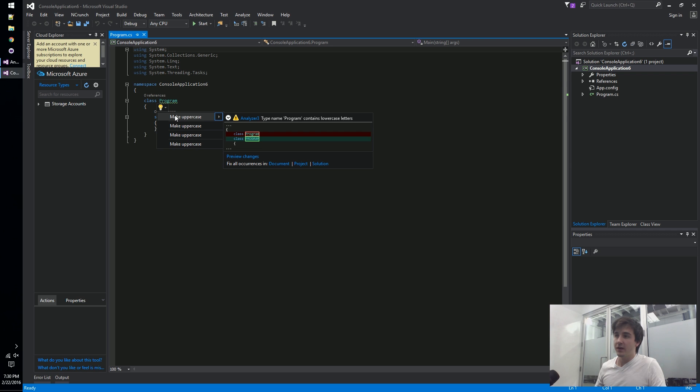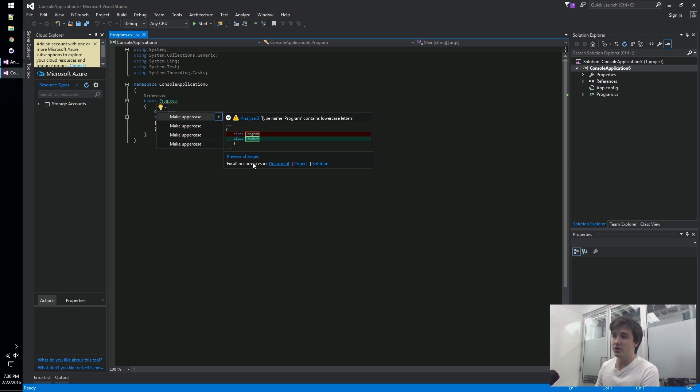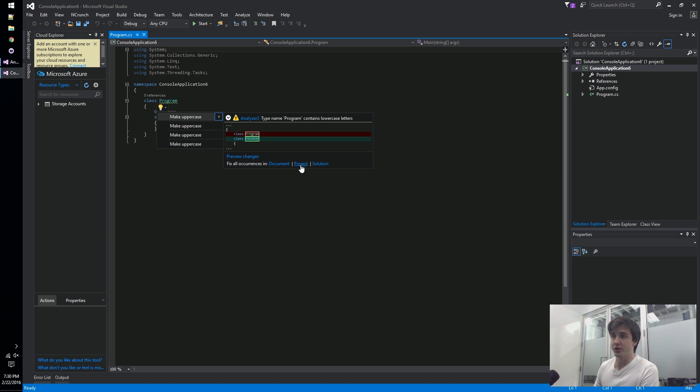We've got these four options here - once we highlight over them a code fix is suggested. It gives us some insight into what it's going to look like after, we can preview our changes throughout our entire document, or we can apply this throughout an entire project or solution and fix all these bugs at once.